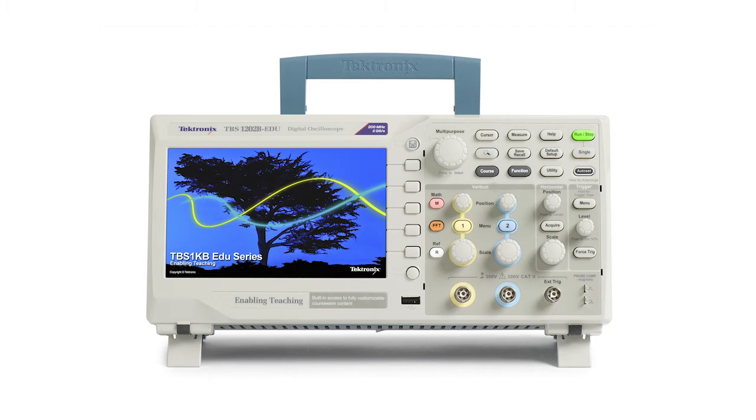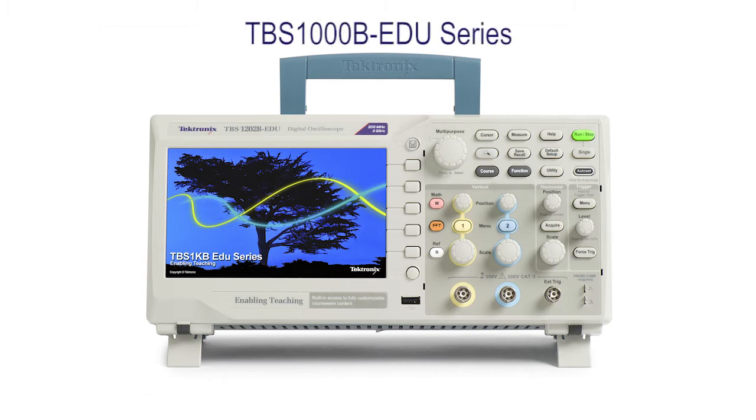This video will give an overview of the PC Courseware Editor software and how it can be used to create content that can be viewed directly on the TBS 1000B EDU oscilloscope.